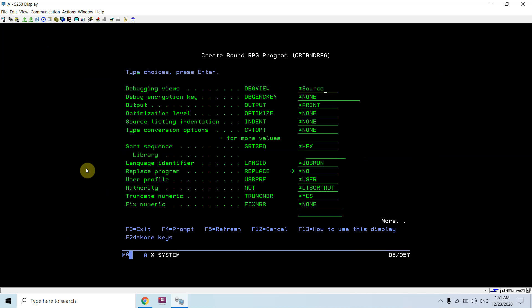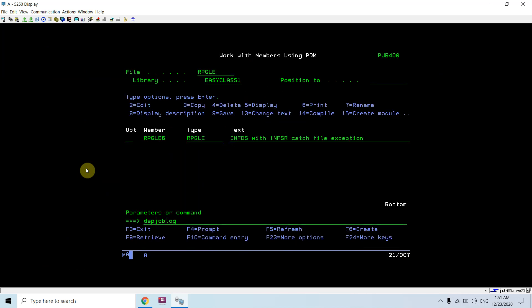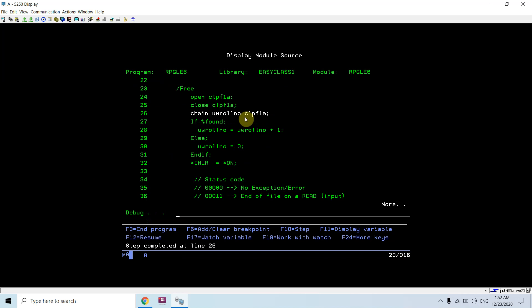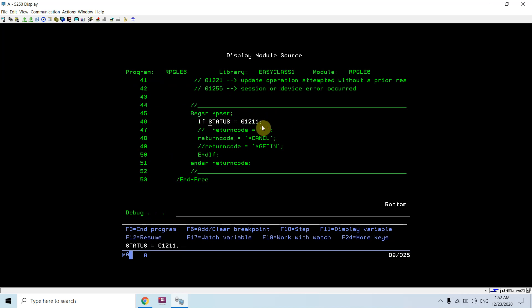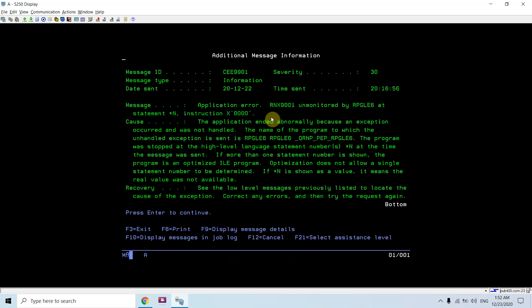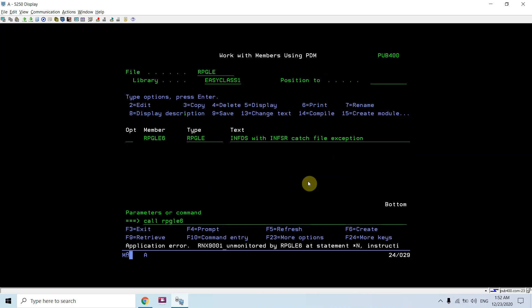Compiling and debugging with STRDBG, breakpoint at line one, calling RPGLE6. The program runs, the file is closed, and the status code is 01211. Return code is CANCEL now, so the program procedure ends and the program gets cancelled. This time it does not throw the message screen asking for cancel, dump, or any option — the program simply cancels and the procedure ends.